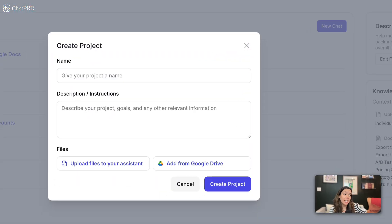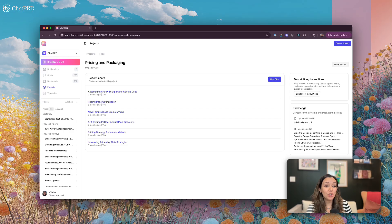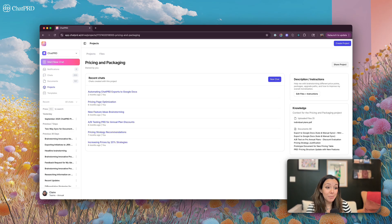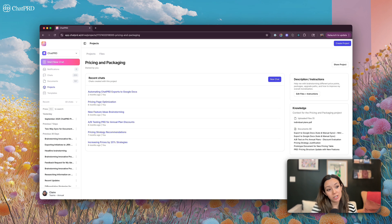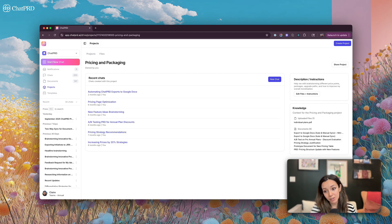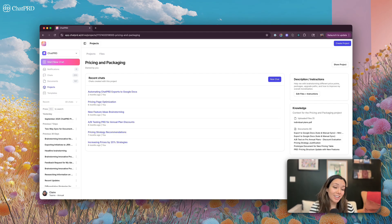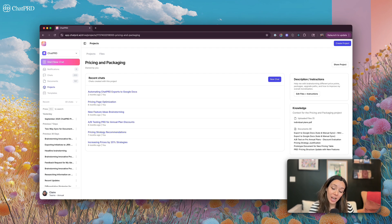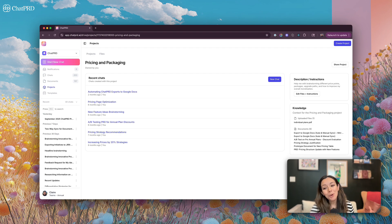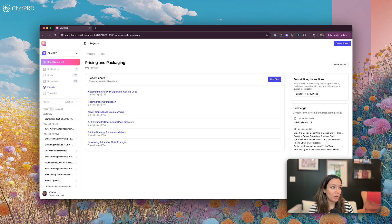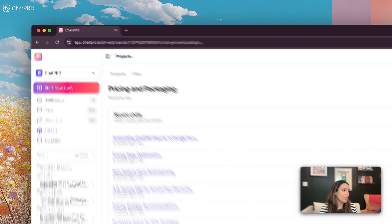You can create a project. It will have a name, instructions, as many files as you want. You can share that project with your team. And you can also know that every chat in your project is going to populate the knowledge base for that project with different files and context so that every chat gets smarter. These can be shared across your team. So if you need your team working on a project together, you're going to definitely want to set up projects.